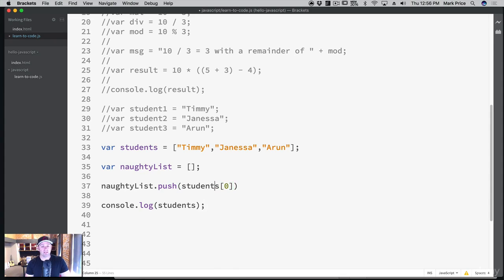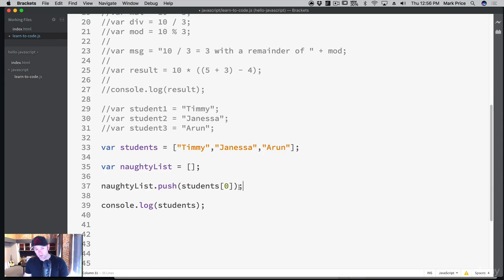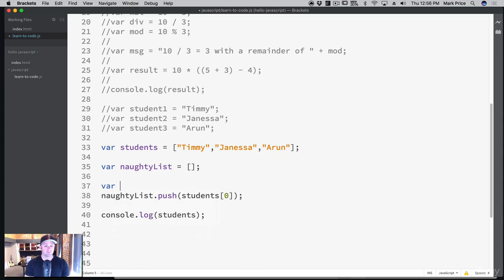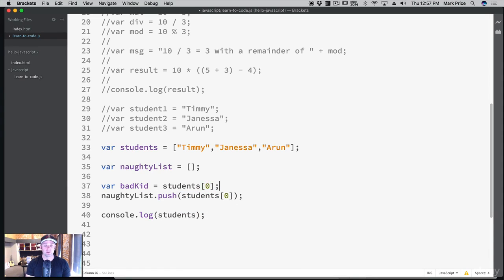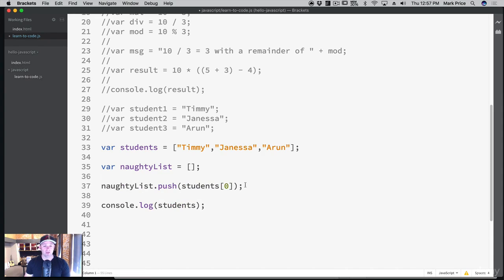We're grabbing the students array using square brackets and putting the index we want. Timmy's at index zero, Janessa's at one, and Arun is at index two. We could also have done: var badKid equals students[0] — just removing it into its own variable — but it doesn't make sense to store it separately since we only need it once. We use naughtyList.push(students[0]) to add Timmy to the naughty list.